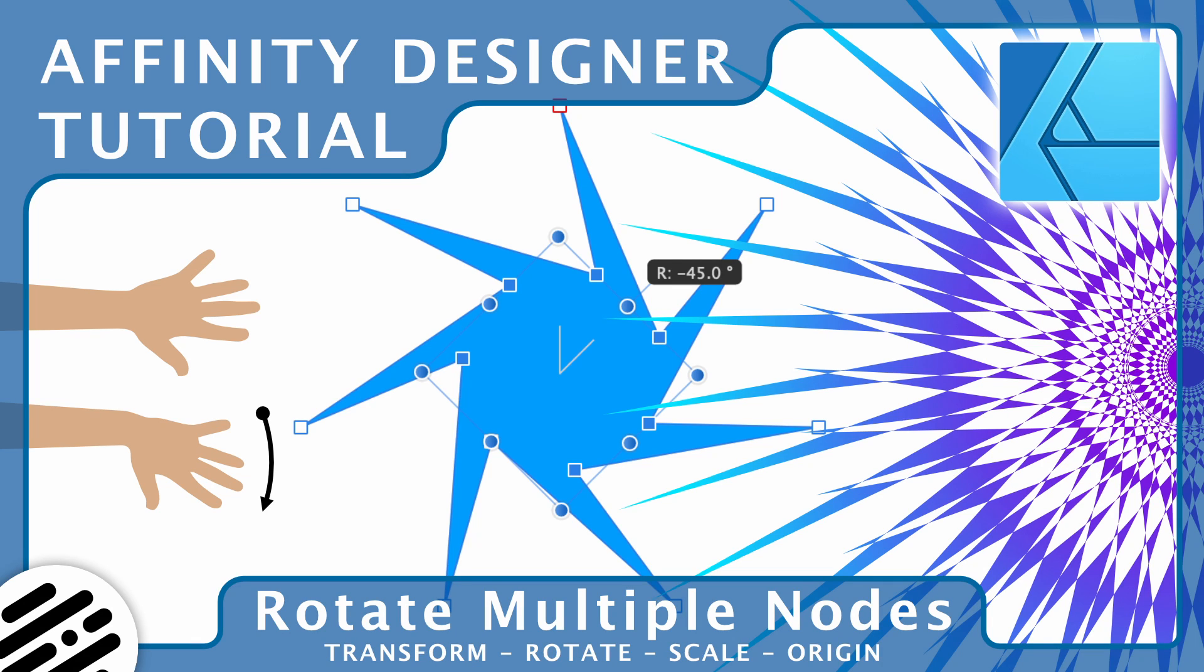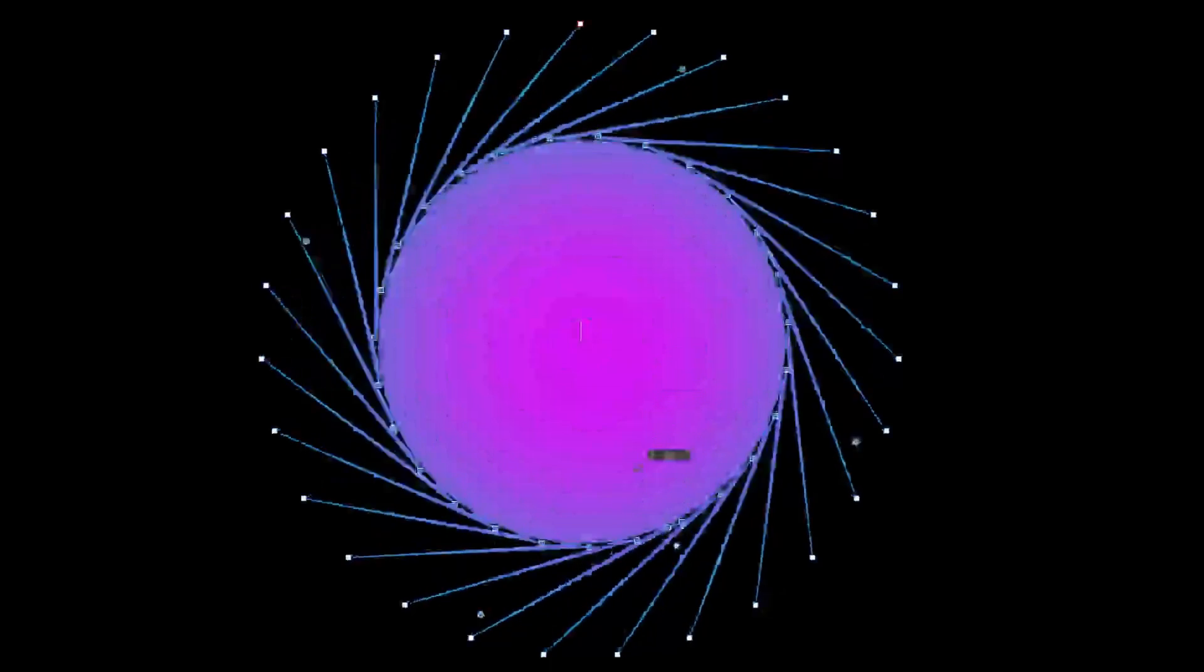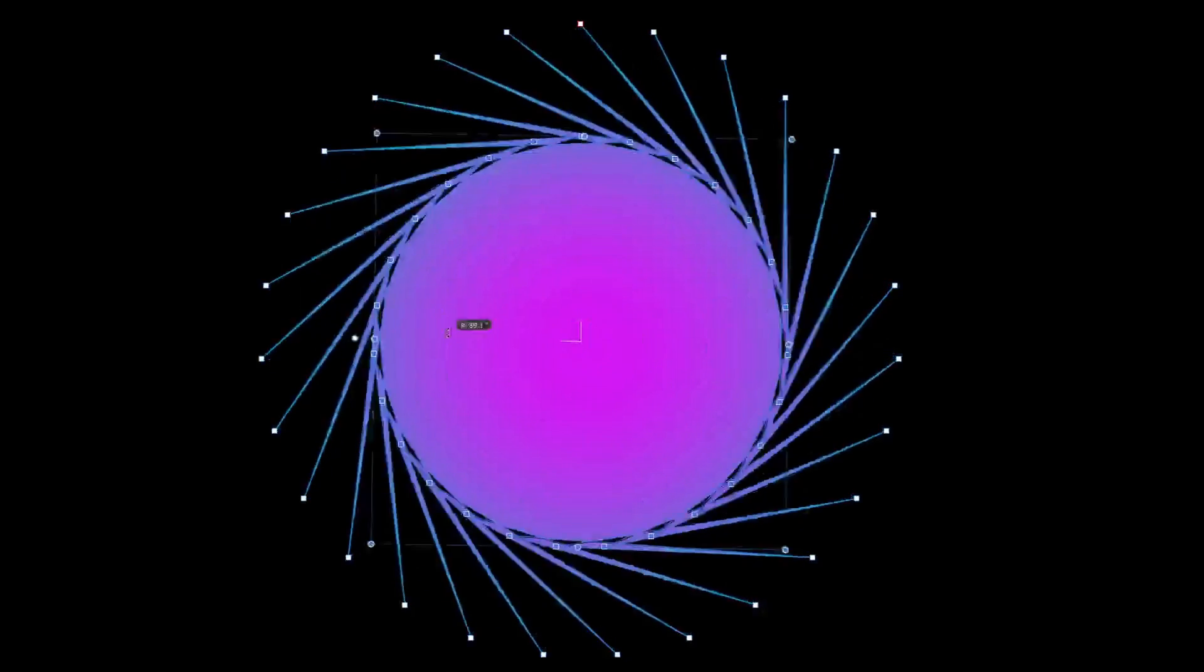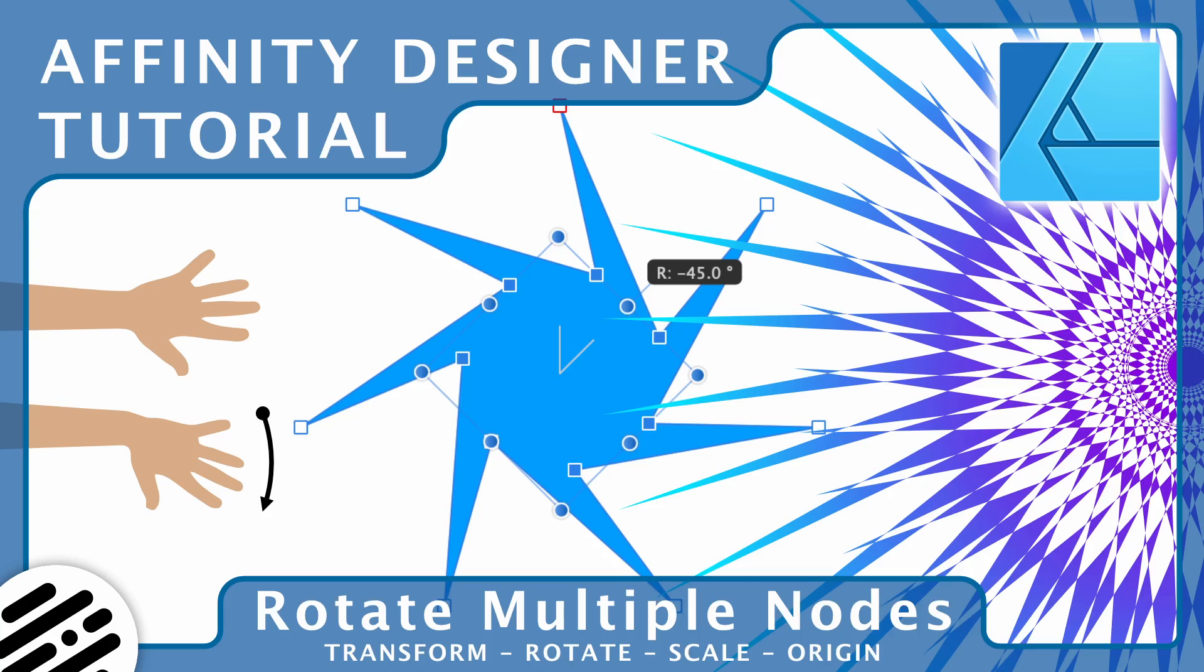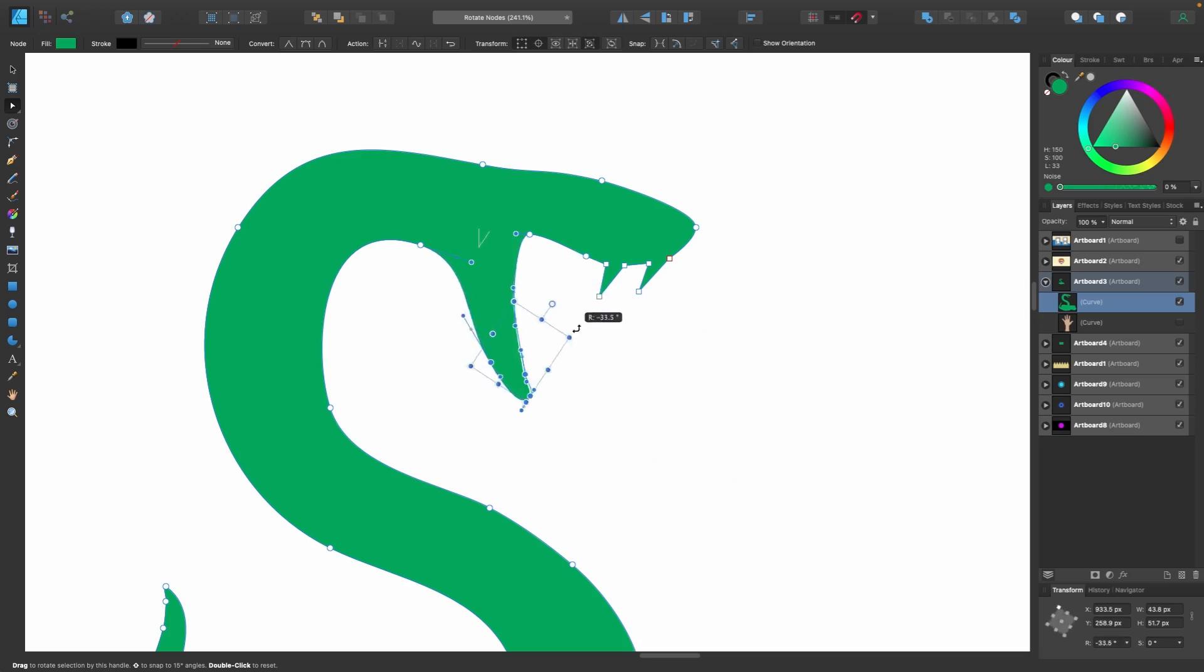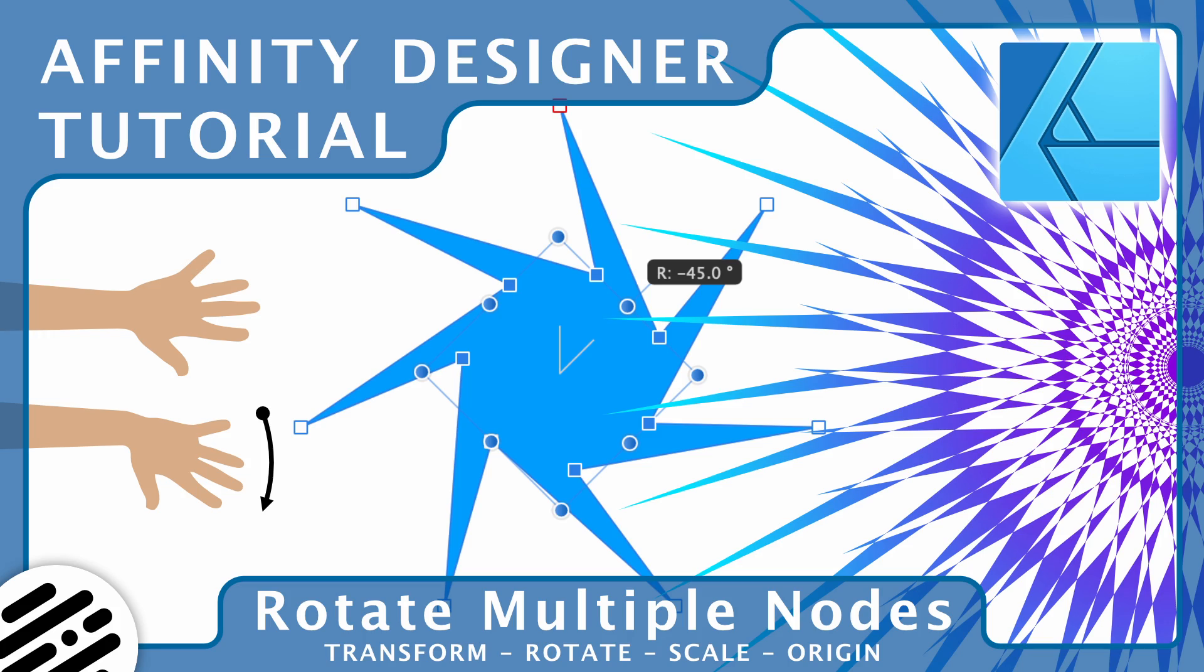Hello designers and welcome back to another Affinity Designer tutorial. Today I'm going to be showing you how to rotate multiple nodes using the transform mode and transform origin. Check out what this thing can do.